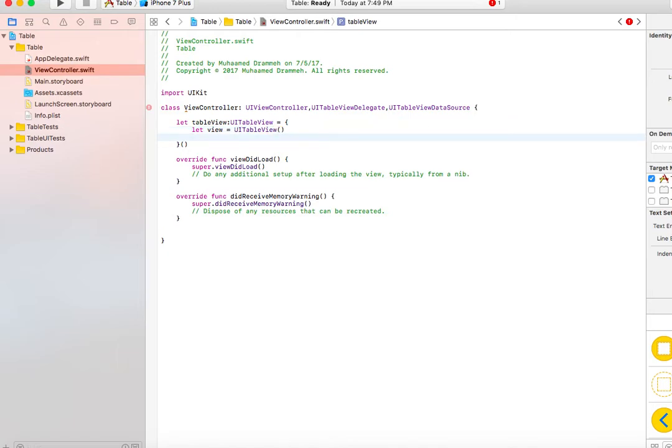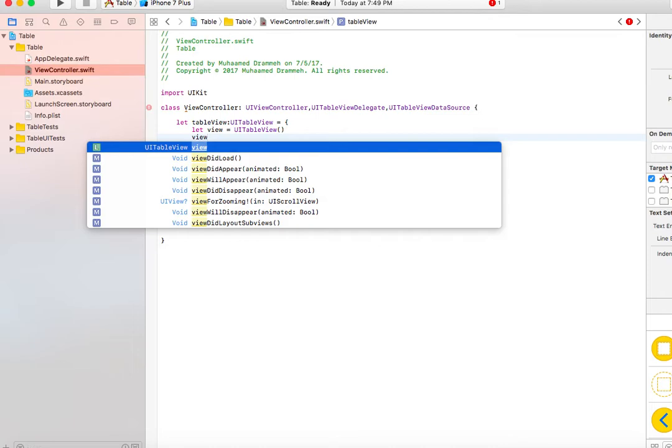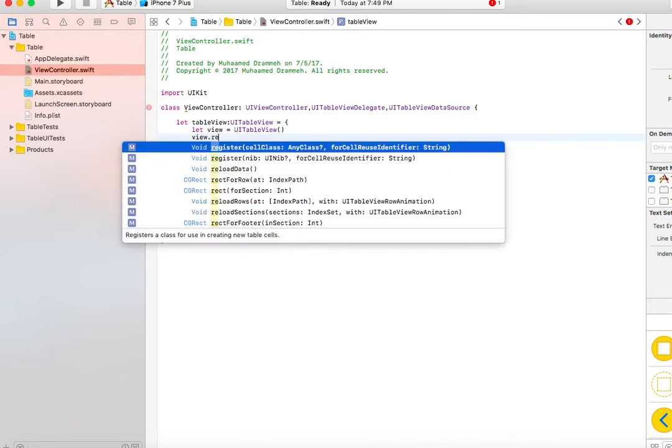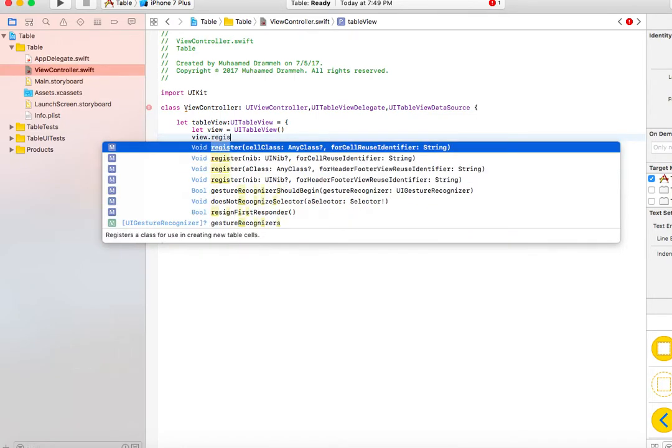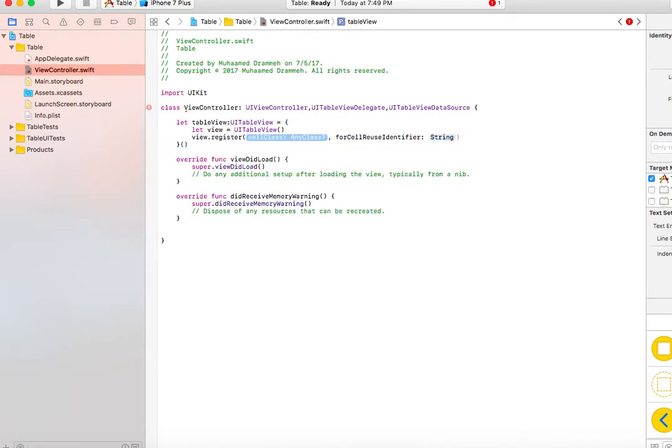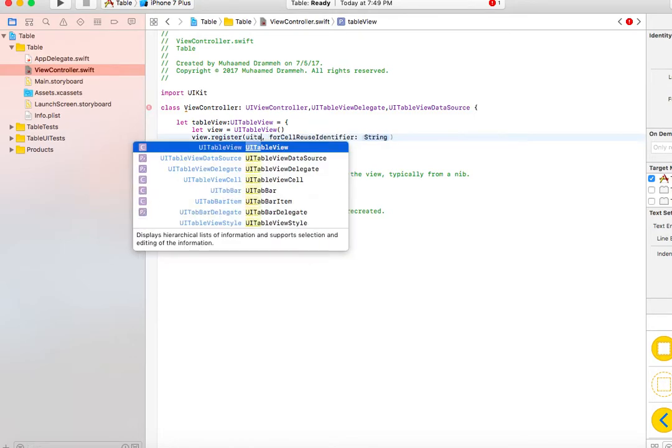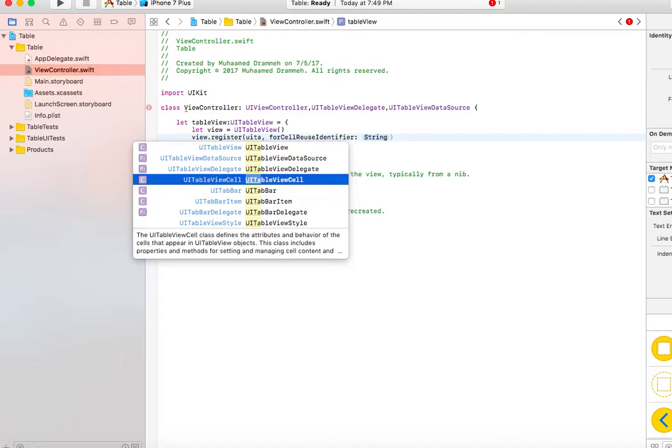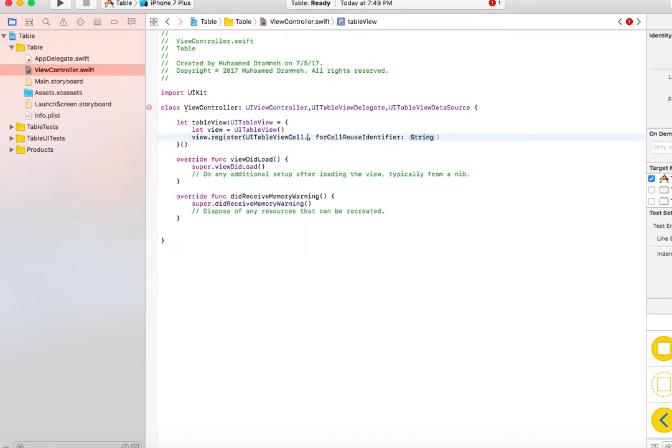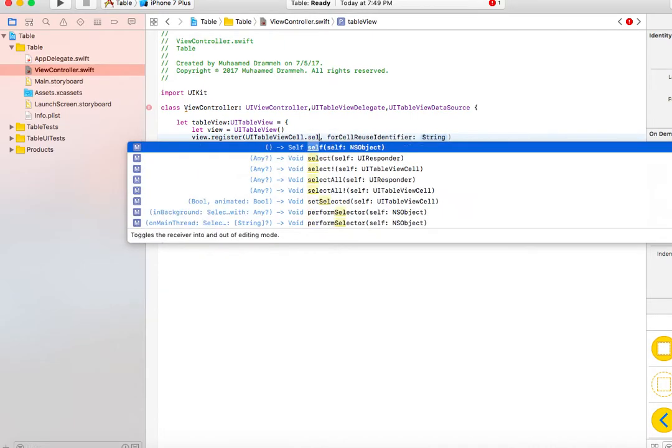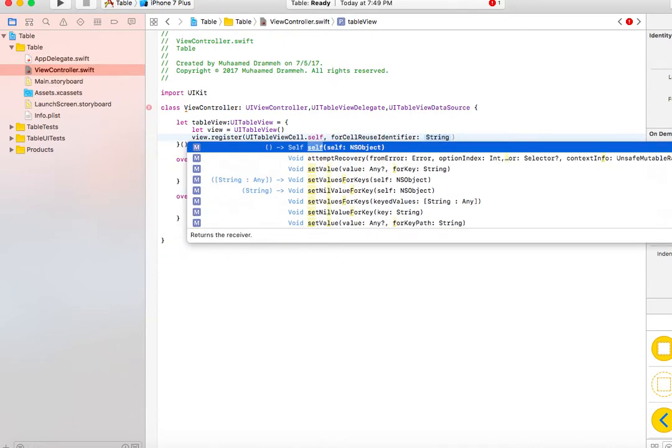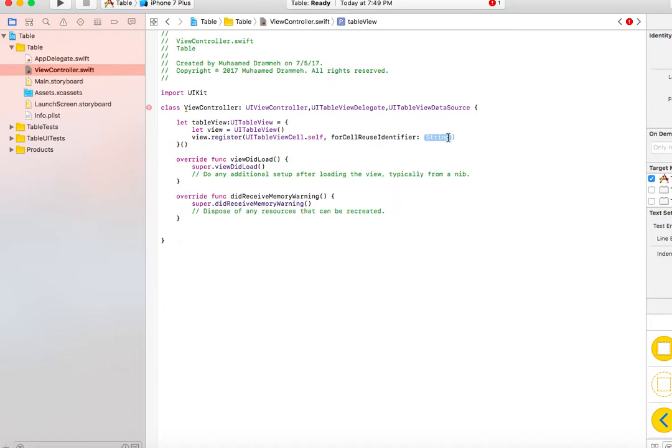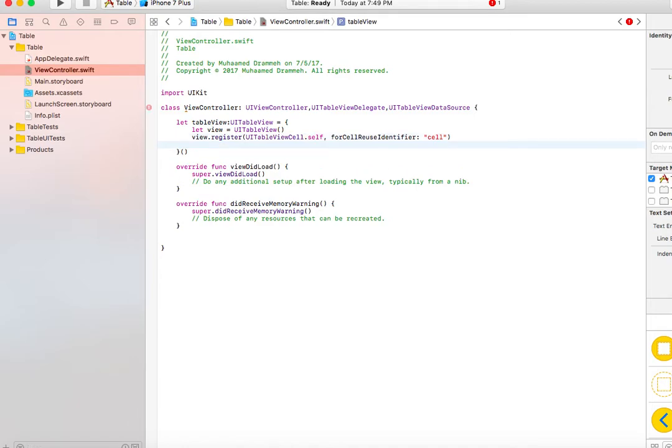We have to add properties to this view. view.register - you have to register it to tell it where to get itself from. So UITableViewCell.self. For the string identifier, it needs to identify the cell by a string. In this case, I just call it 'cell'.